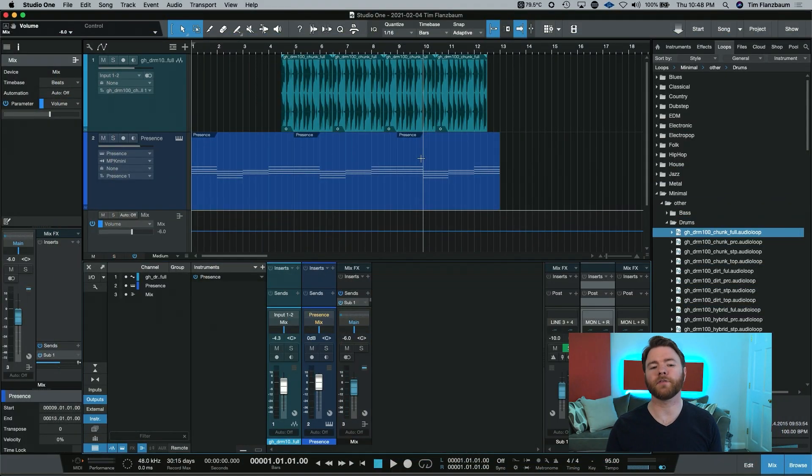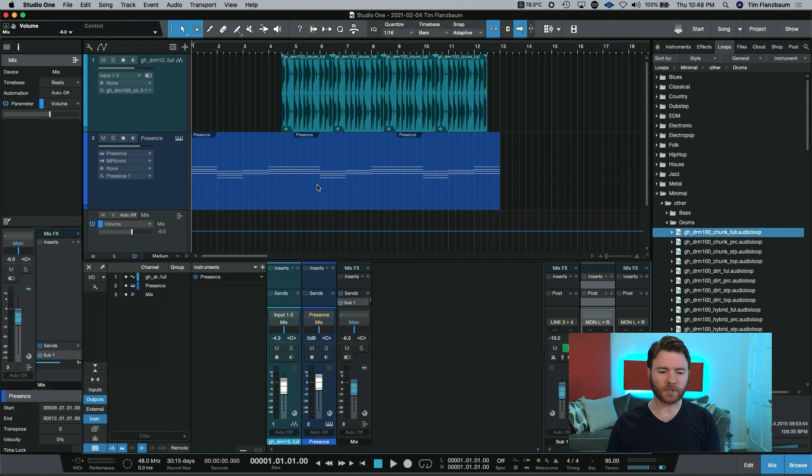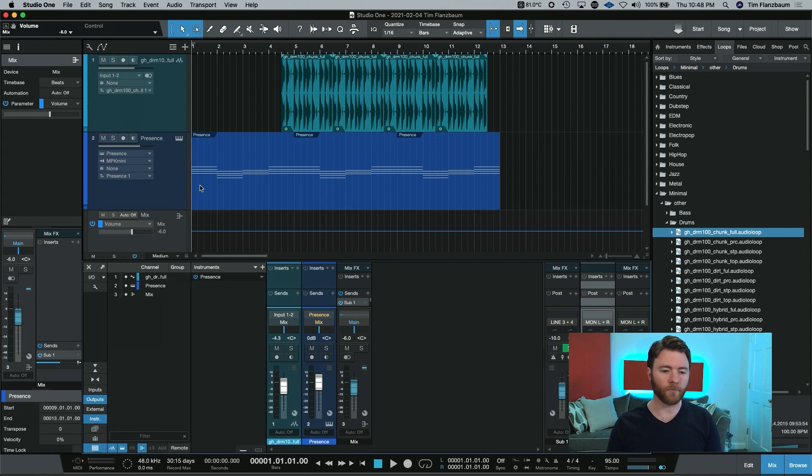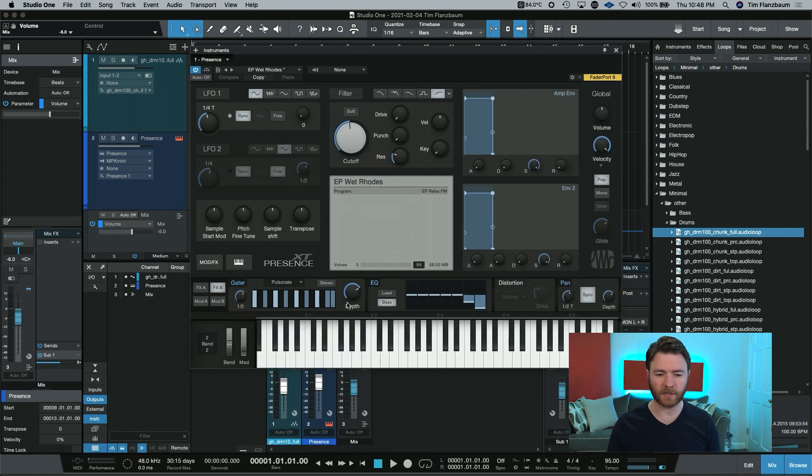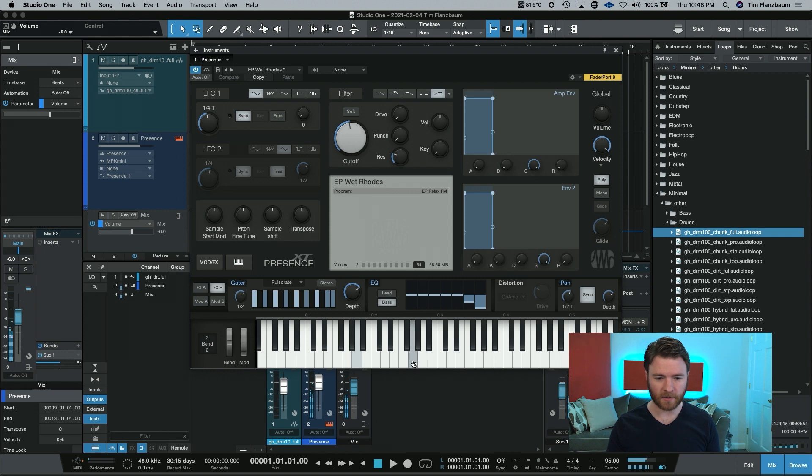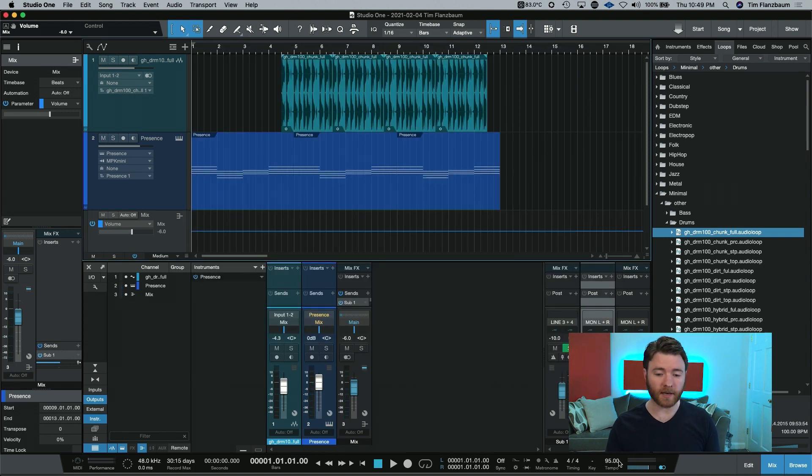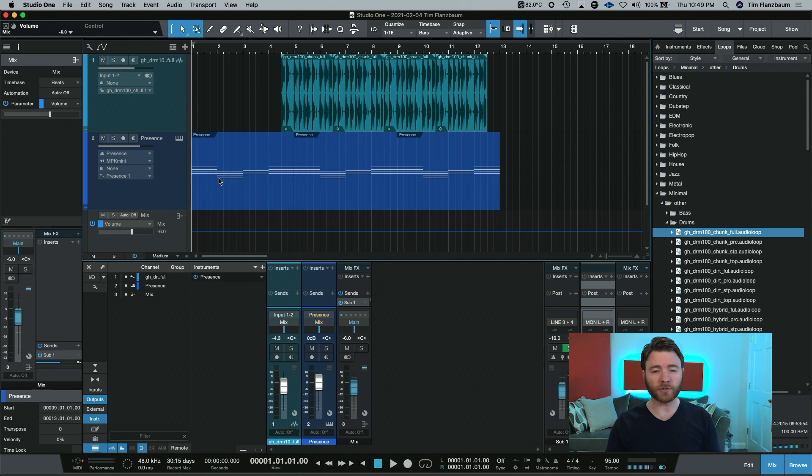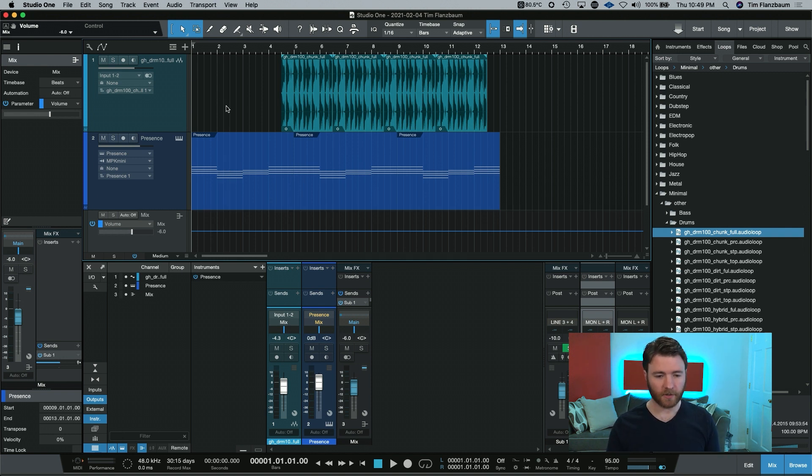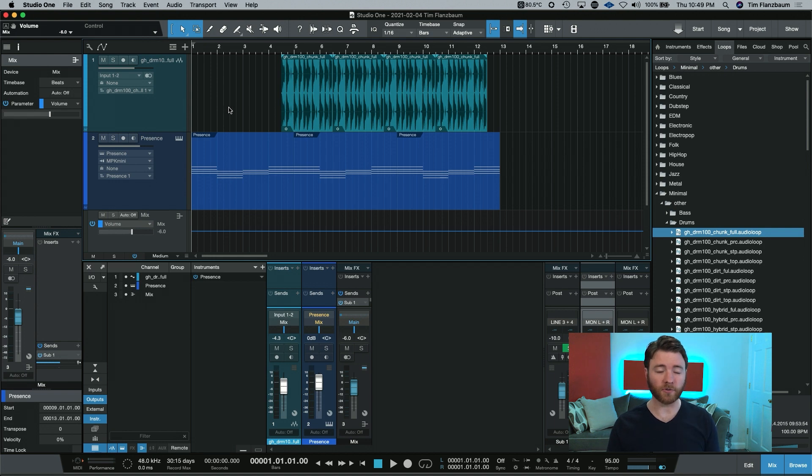Here we are inside the session, it is just a Rhodes-style sound coming off of Presence. It sounds like this. Our tempo is at 95 beats per minute, and I have whole note chords going at every single measure. At the beginning of the song, it is just the Rhodes, and it goes like this.